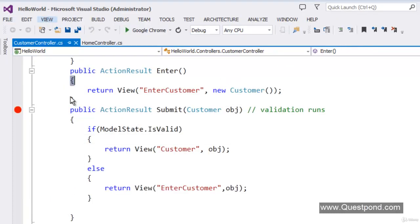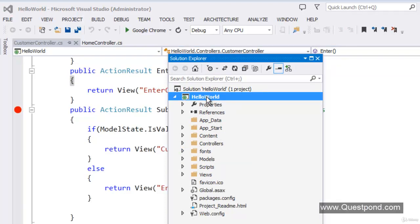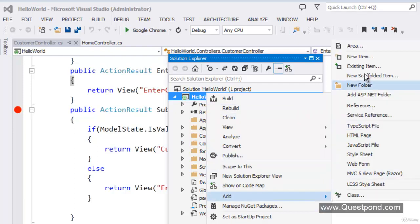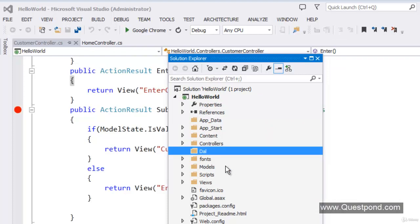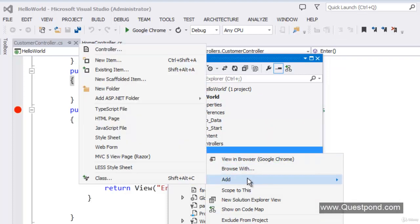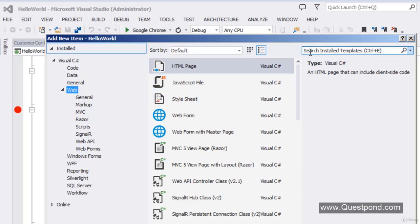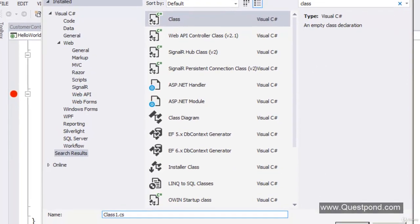In order to create our data access layer using Code First, let us create a folder. We will add a new folder named DataAccessLayer. All the data access layer classes will lie in this folder. Inside the DataAccessLayer folder we will add a new class file named CustomerDataAccessLayer.